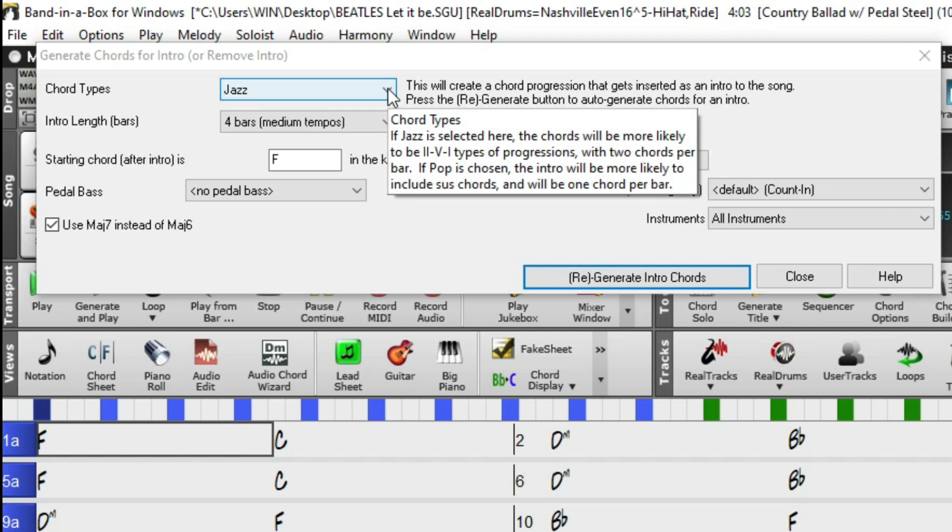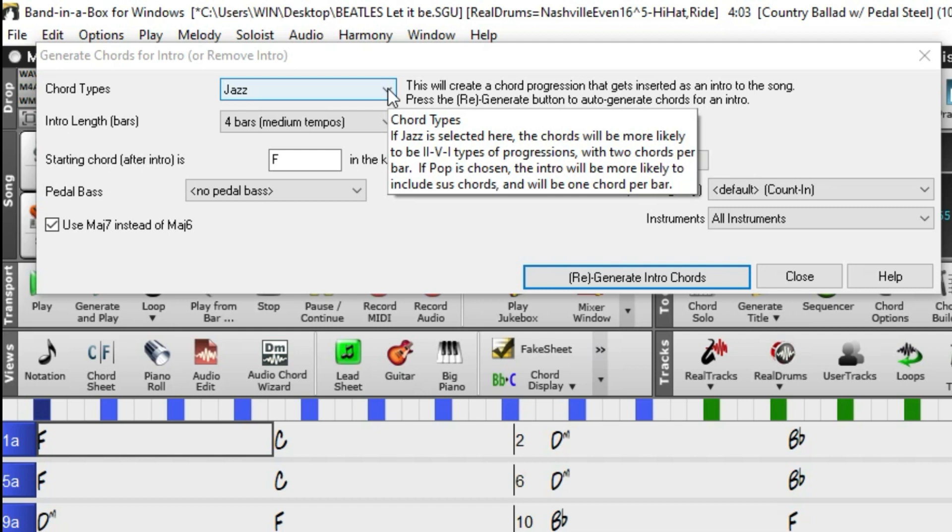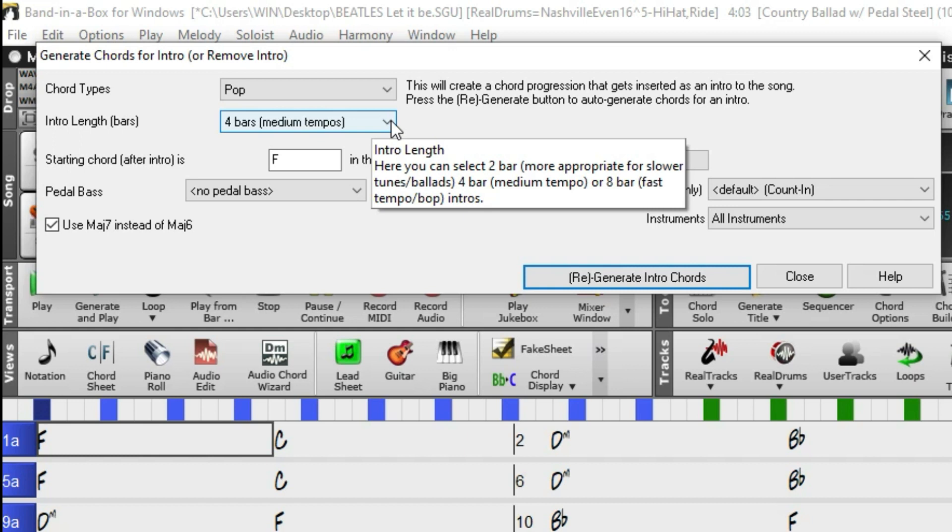A window will appear where we can choose the musical genre, such as jazz or pop, the duration (for example, two bars, four bars, etc.), and the first chord following the intro.